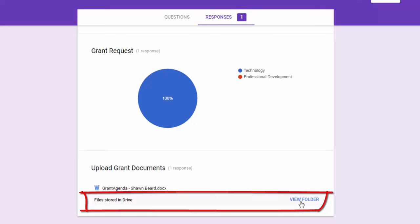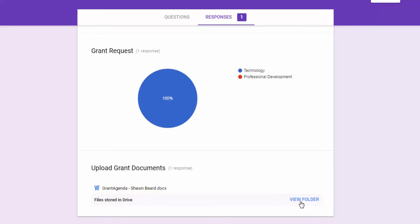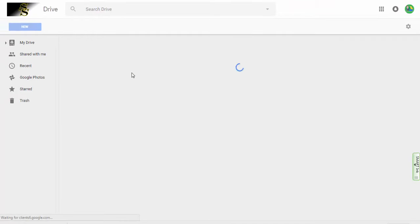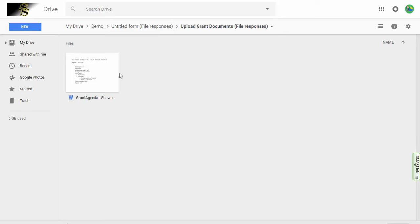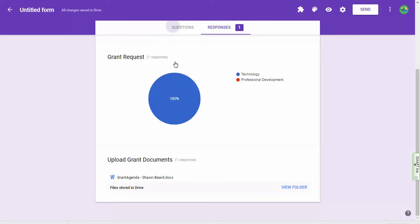Now much like in Google Forms where you would have a response sheet for any responses that are collected, whether it's a quiz or a test or what have you, in this case we have a response folder now. So if I click on view folder you're going to see that for my untitled form, we have an untitled form file responses and a subfolder inside there for file responses to that specific question. Because if you go back here and you look, that question was called upload grant documents.